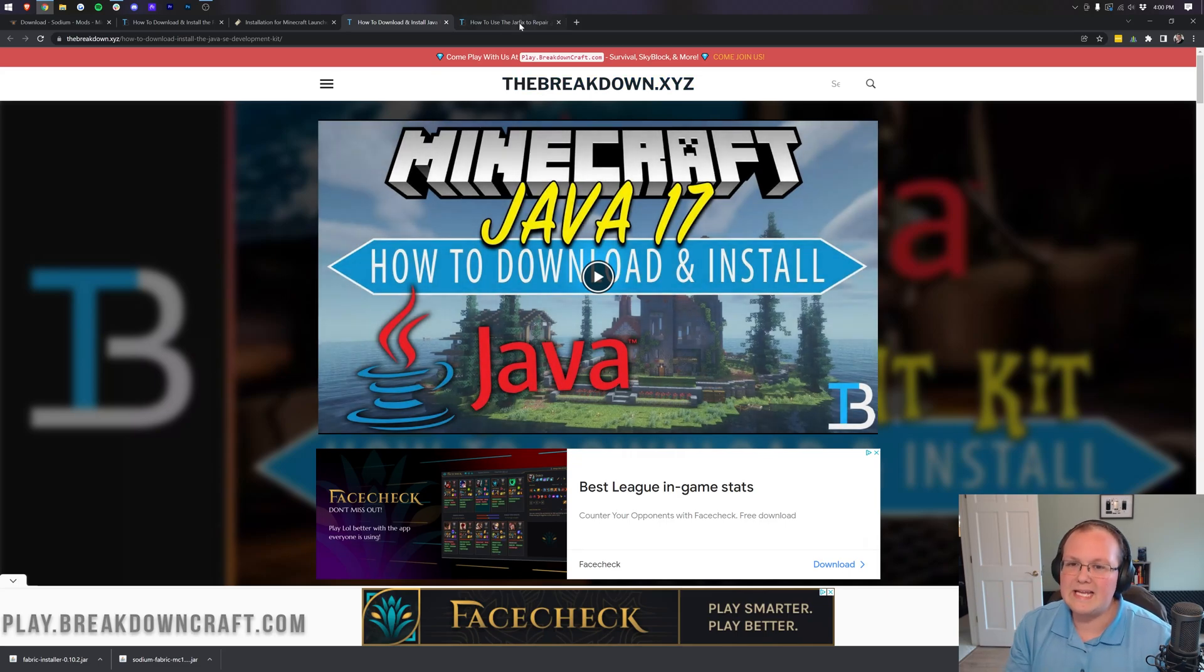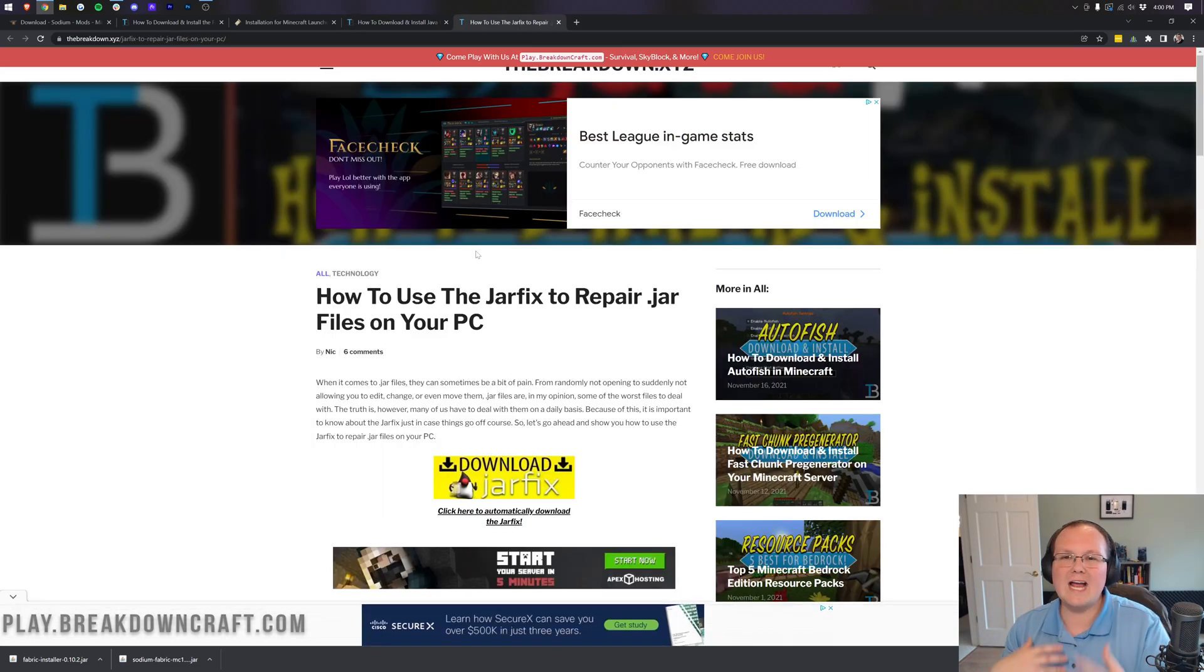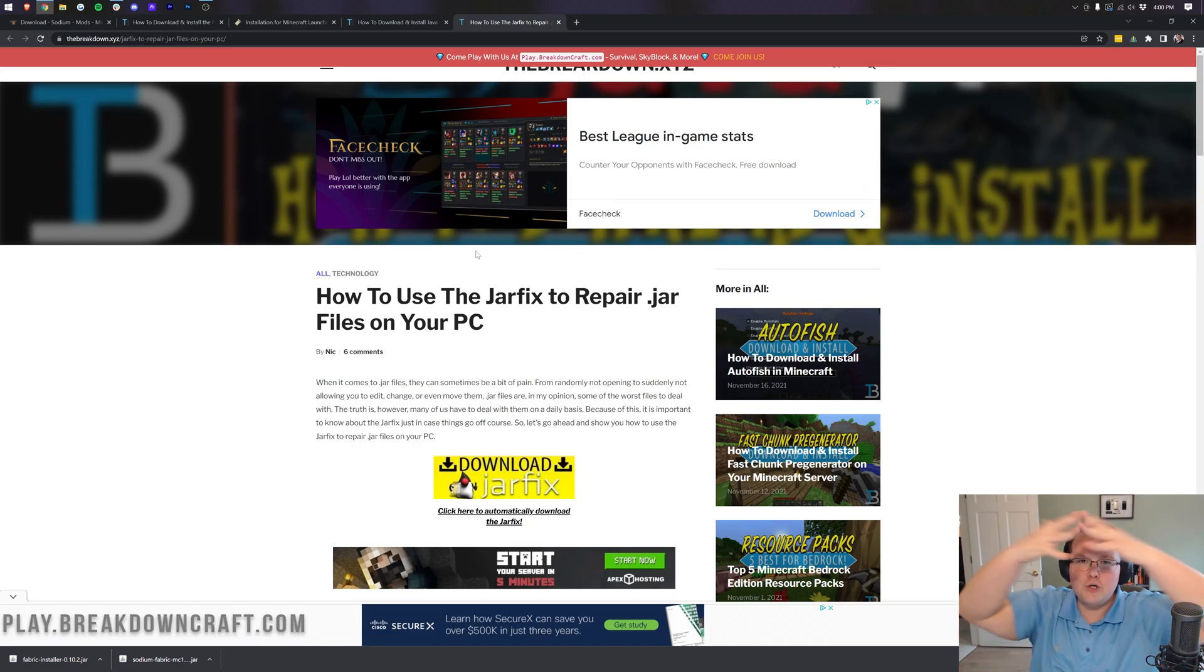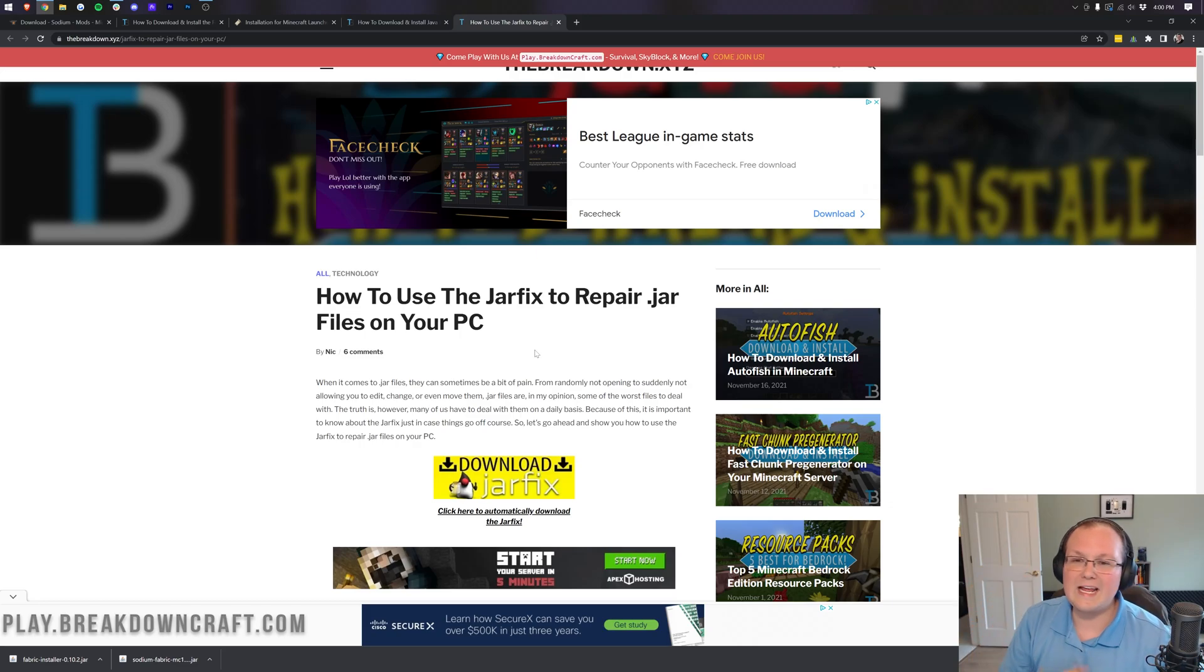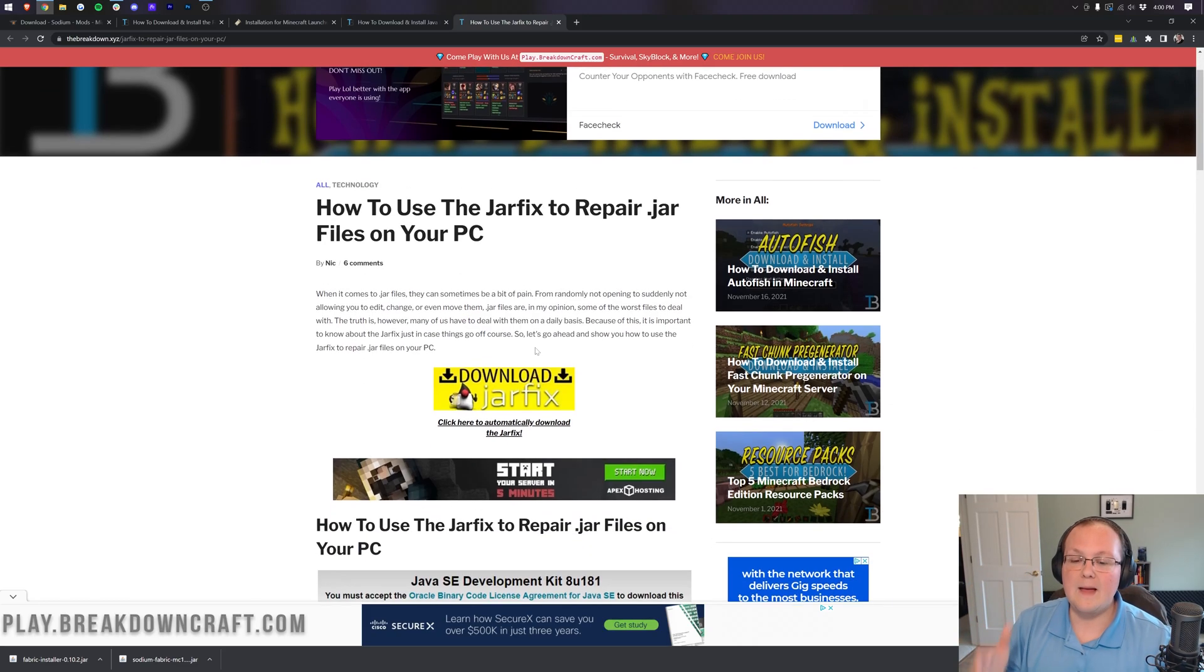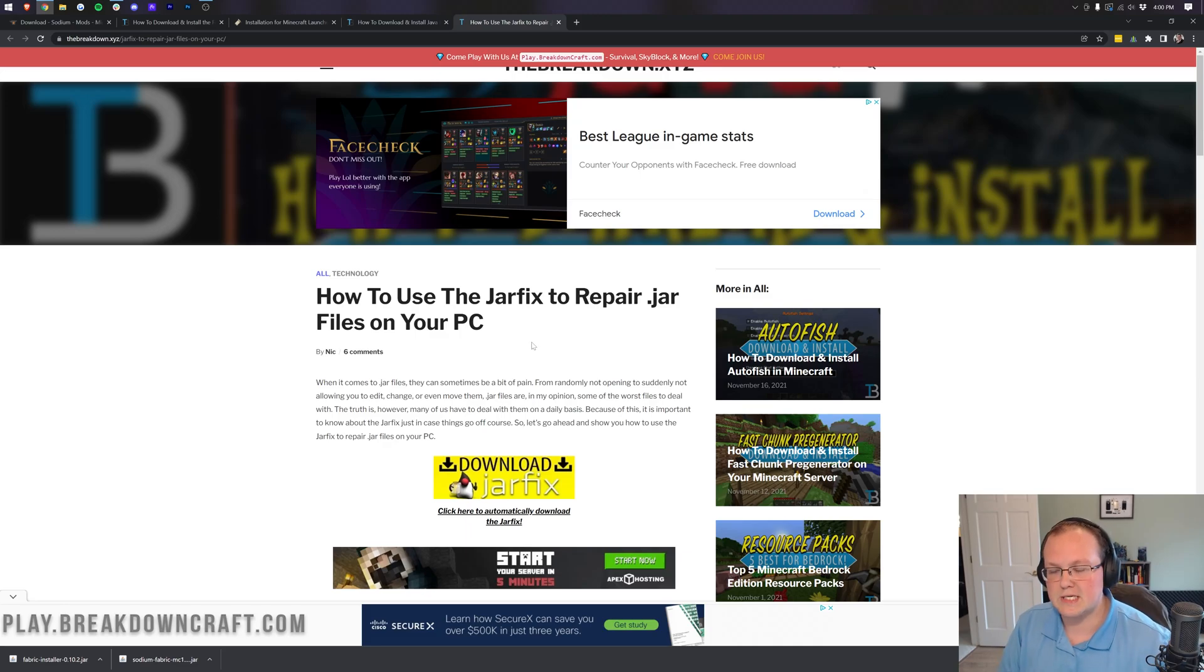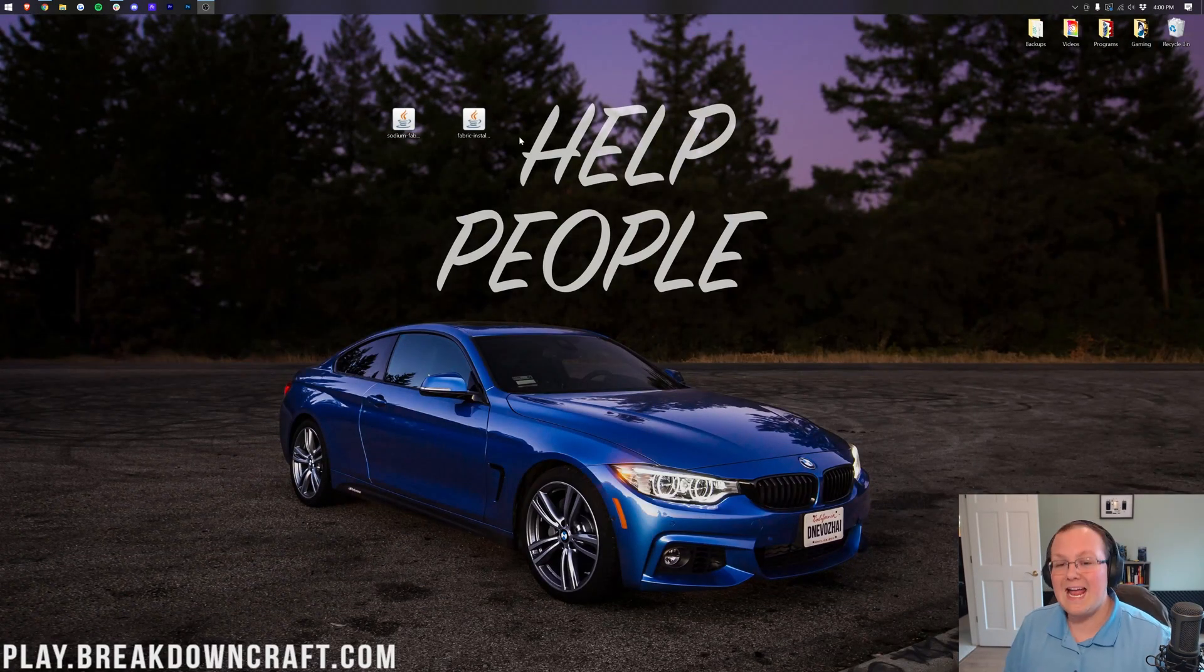Now, some of you will still need to run the jar fix. Basically, if your icons still look weird after downloading Java, that's because you need to link those files to Java. And to do that, you're going to use the jar fix. This is in the description down below. Run it if you're still having issues after downloading Java, and then you'll be good to go. Make sure you download Java first because jar fix is useless if you don't download Java 17. Nevertheless, let's go ahead and minimize our browser.